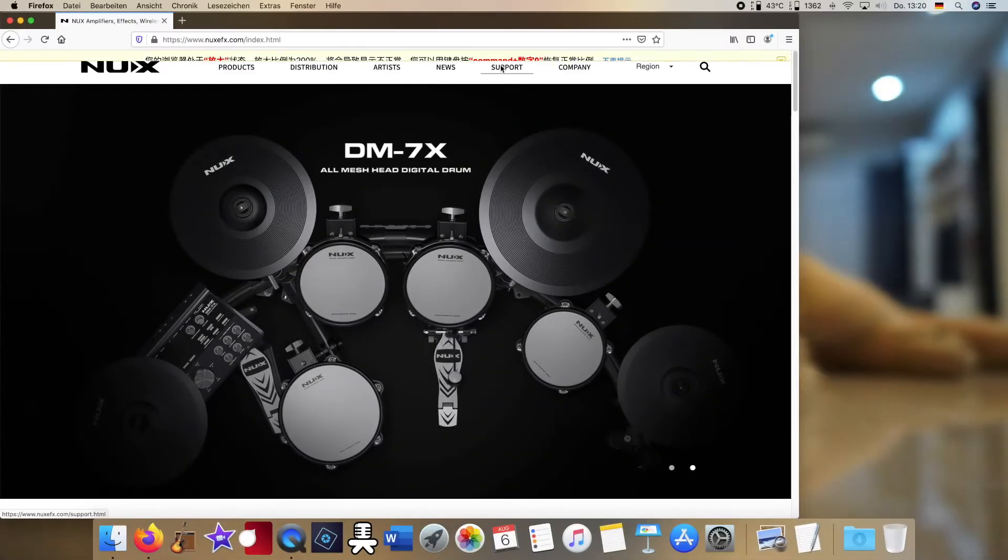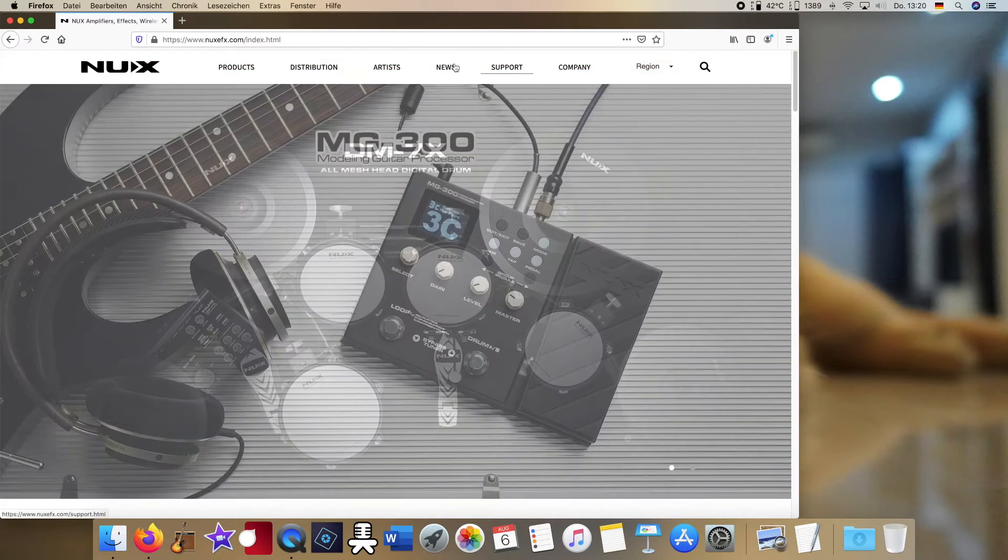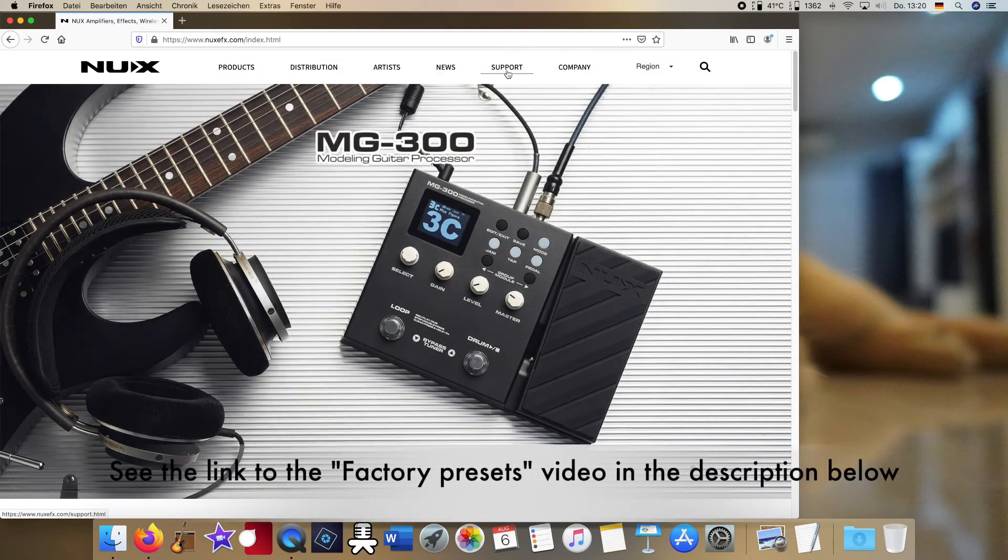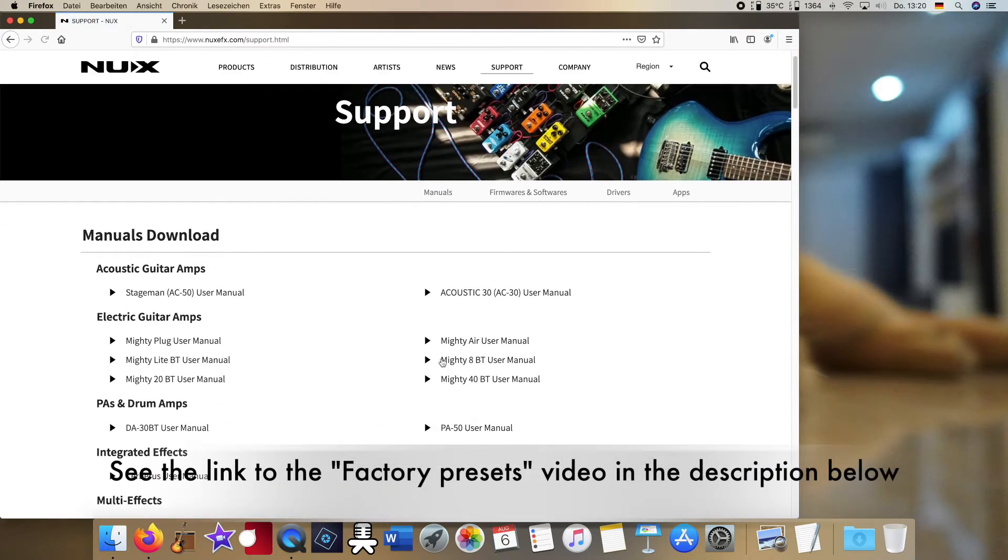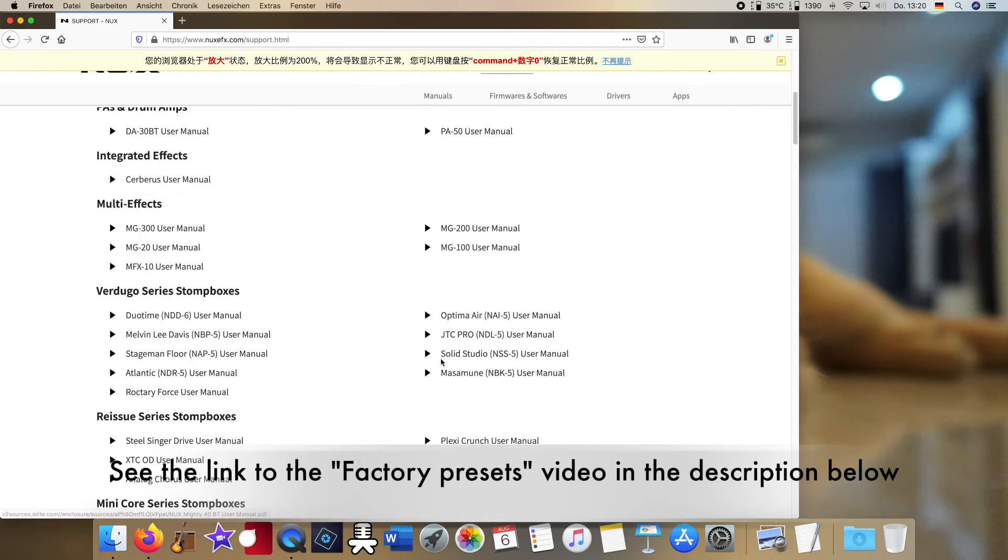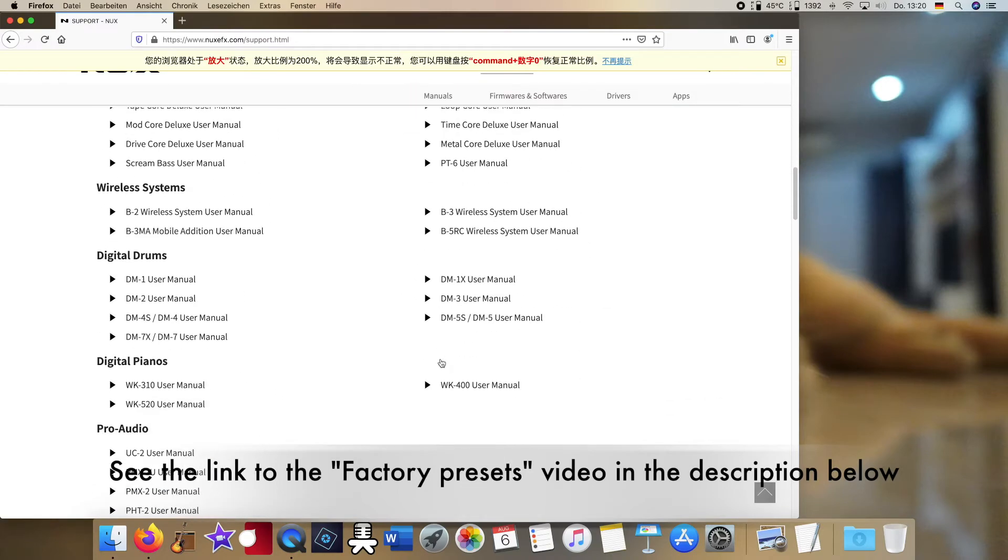Hello and welcome fellow YouTubers. After I went through all the factory sounds yesterday on my new MG300 amp modeler, I decided to do some sound editing today.